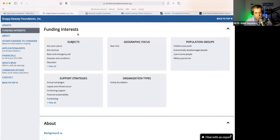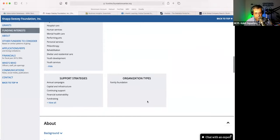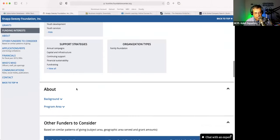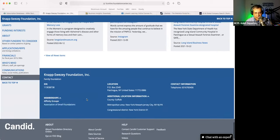You see what their interests are. So perhaps you don't fall in that mental health care category, but perhaps you fall in one of these other categories. Organization types, so on and so forth. And then you will have the contact information, their location, their telephone number.